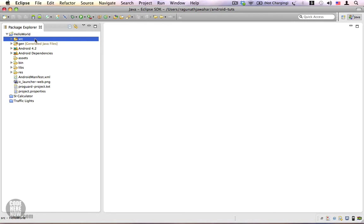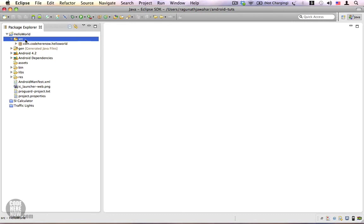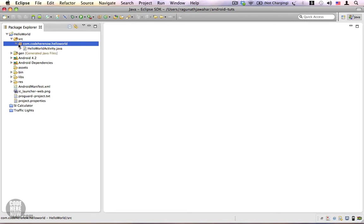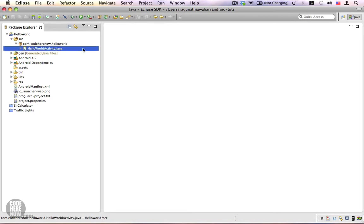This is the folder where we put in all the Java files. I'm going to expand this - you can see a package inside it. The name of the package is the same as the one which we entered in the new application project wizard. Inside this folder we have the HelloWorldActivity.java file. So this is the place where you put in all your Java code, and if you are a Java developer you will be spending most of your time inside this folder.